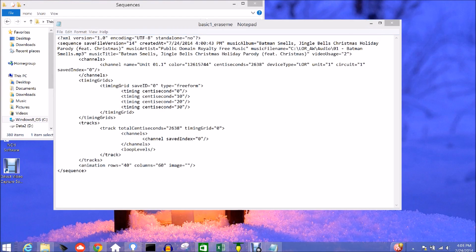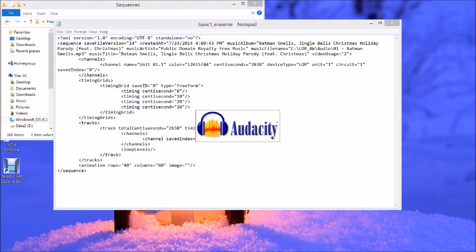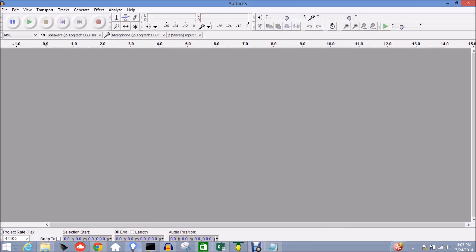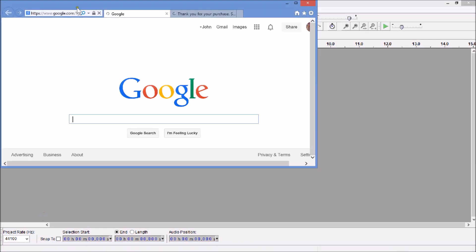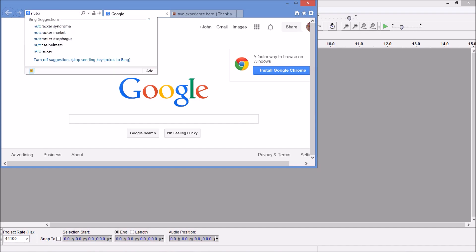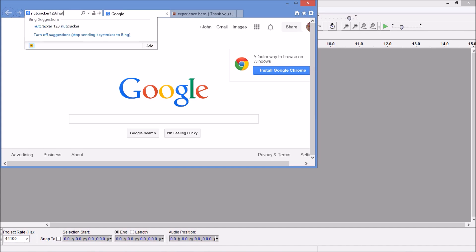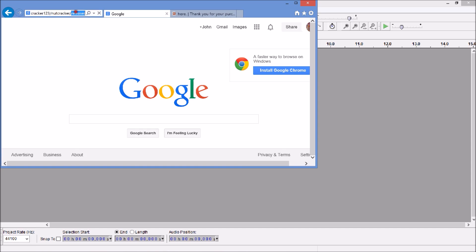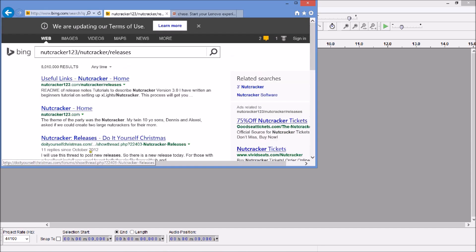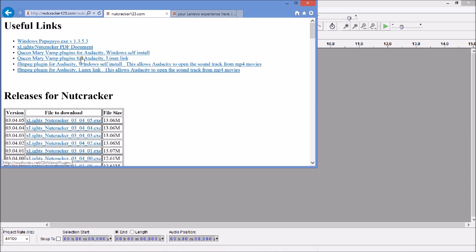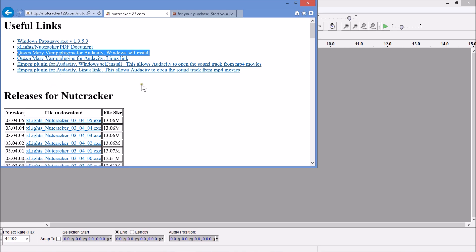Audacity has this great feature where you can do all these great things loading up a song. I refer you to the wonderful people at Nutcracker — xLights/Nutcracker, slash Releases. You're going to want to install Audacity, which is available on SourceForge. But then you also want to download the Queen Mary Vamp plugins for Audacity.